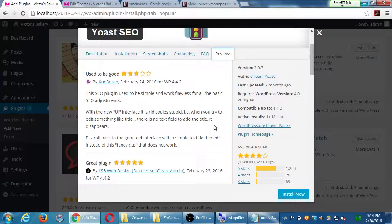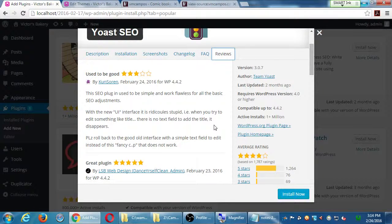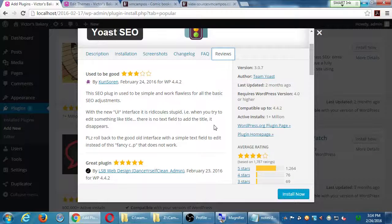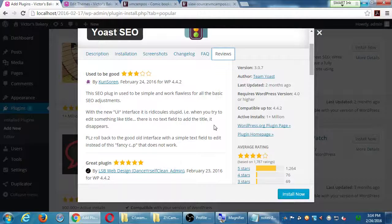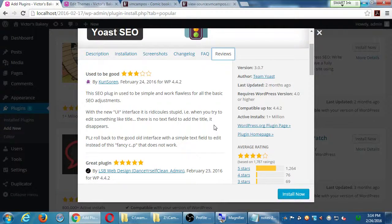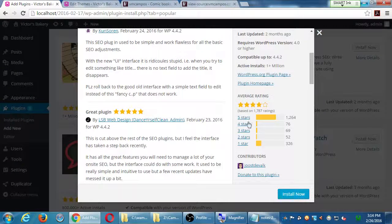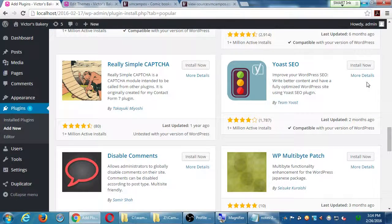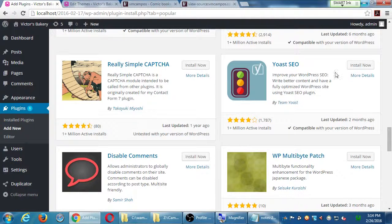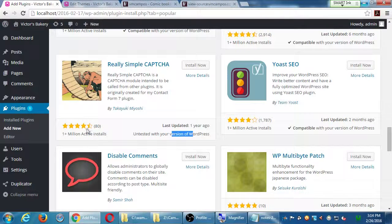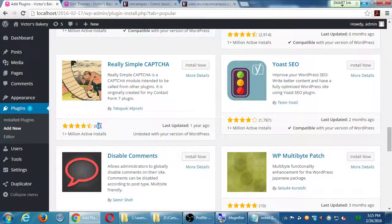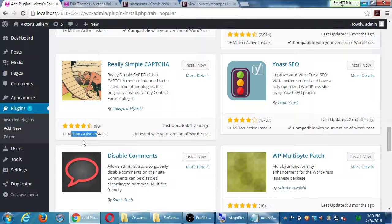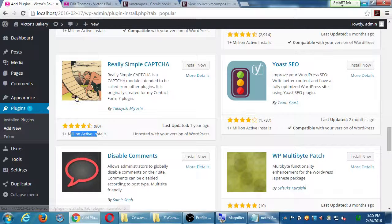So, February 24th, three stars. Used to be simple, and it used to work flawlessly for all the basics. With this new interface, it is ridiculously stupid. Please roll back to the good old interface. So, here's how you make informed decisions. I need a brand new Twitter plugin, I search Twitter, there's a thousand of them. I make a decision by how old it is, is it compatible, how many stars, and how many votes, and how many usage.